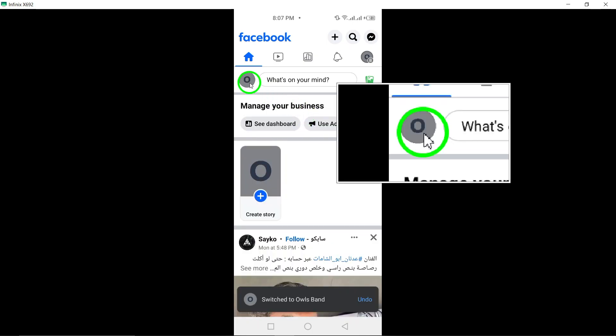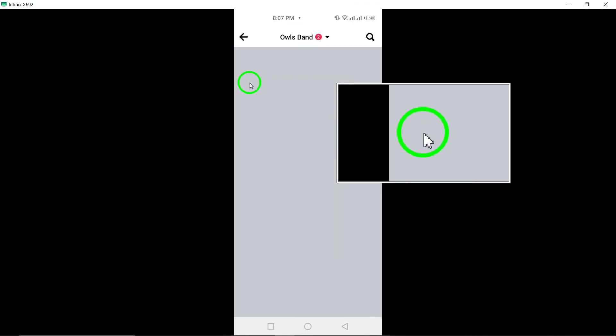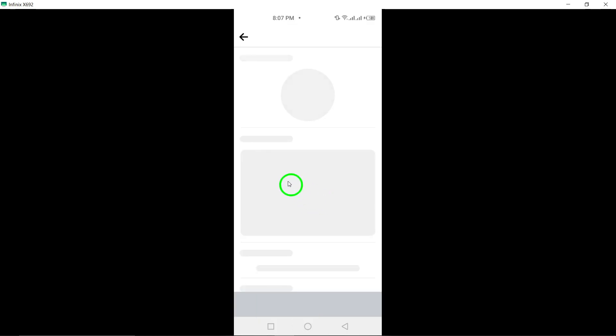Now, tap on your page's profile picture. Then, click on the Edit icon located at the top right corner of the screen.